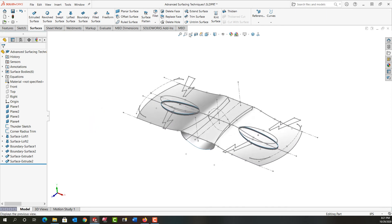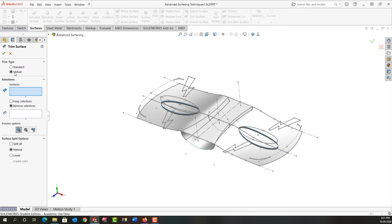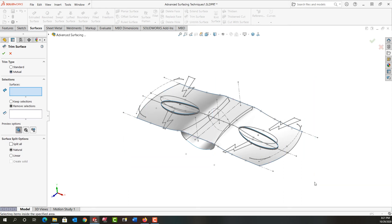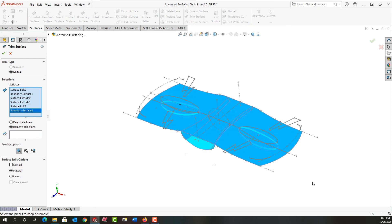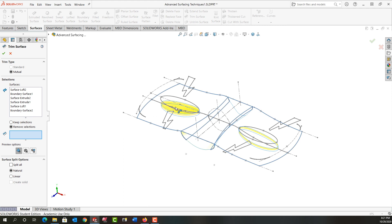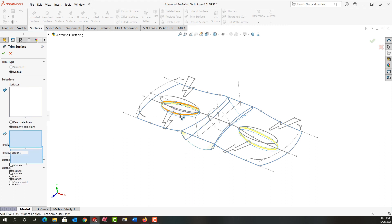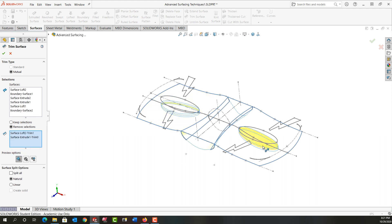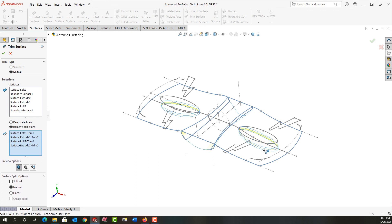So next I'm going to trim. I'm doing the mutual trim type and I'm going to window select all my surfaces. This time I'm going to tell it what parts I'd like to remove and click here. I can tell it to remove this section, this section, this face, and this face. I'll say okay.